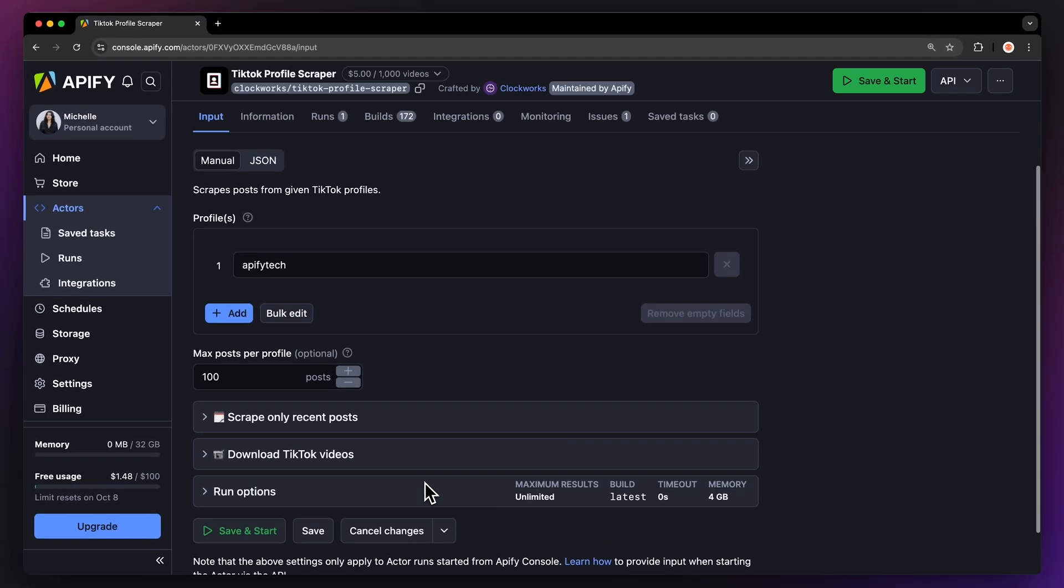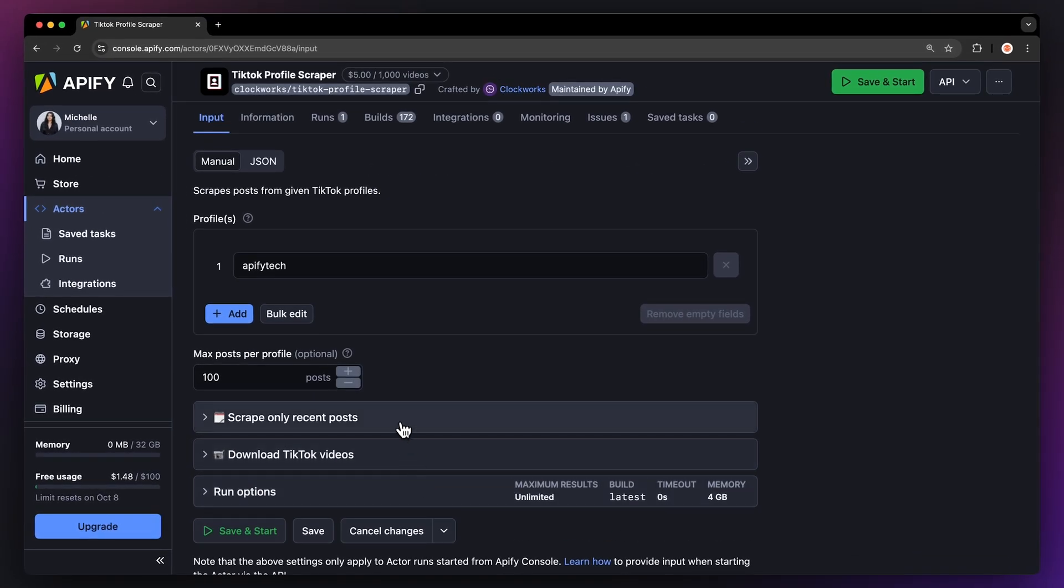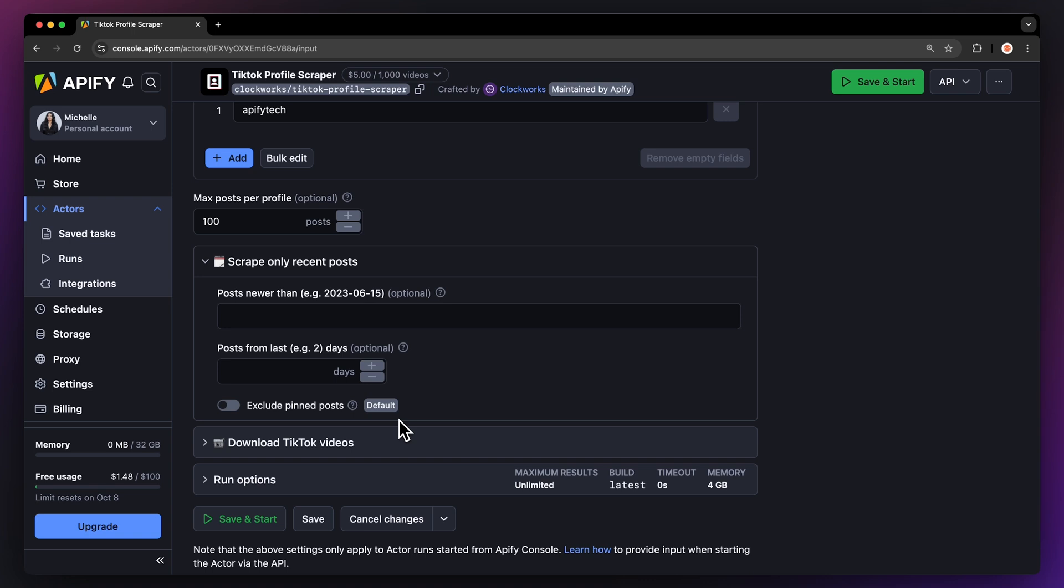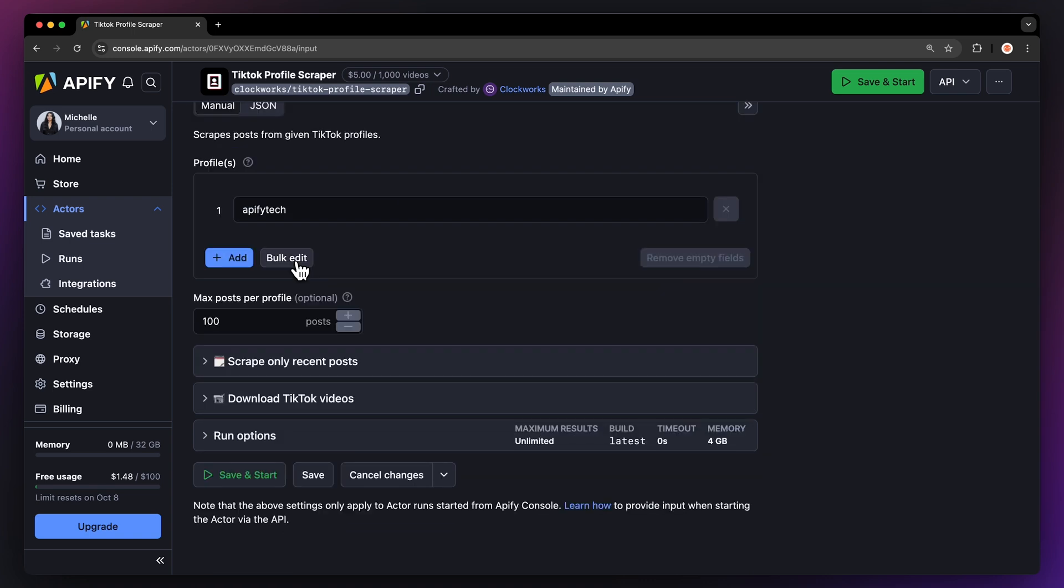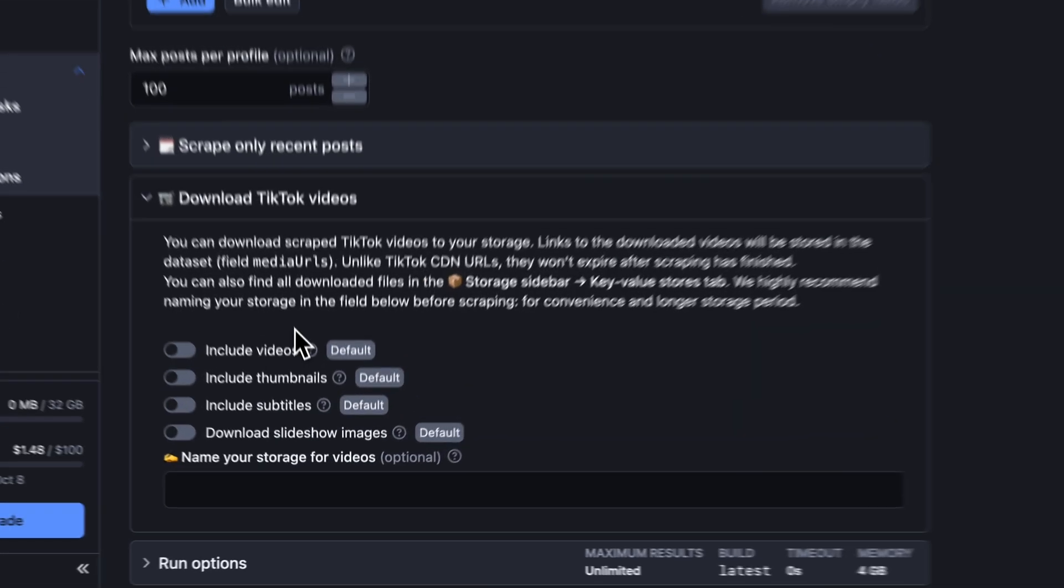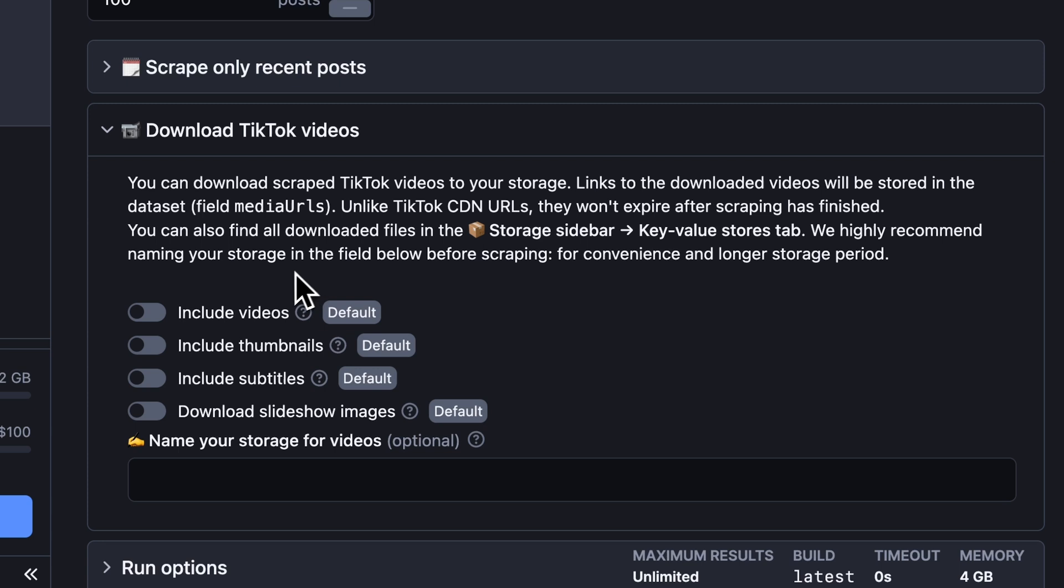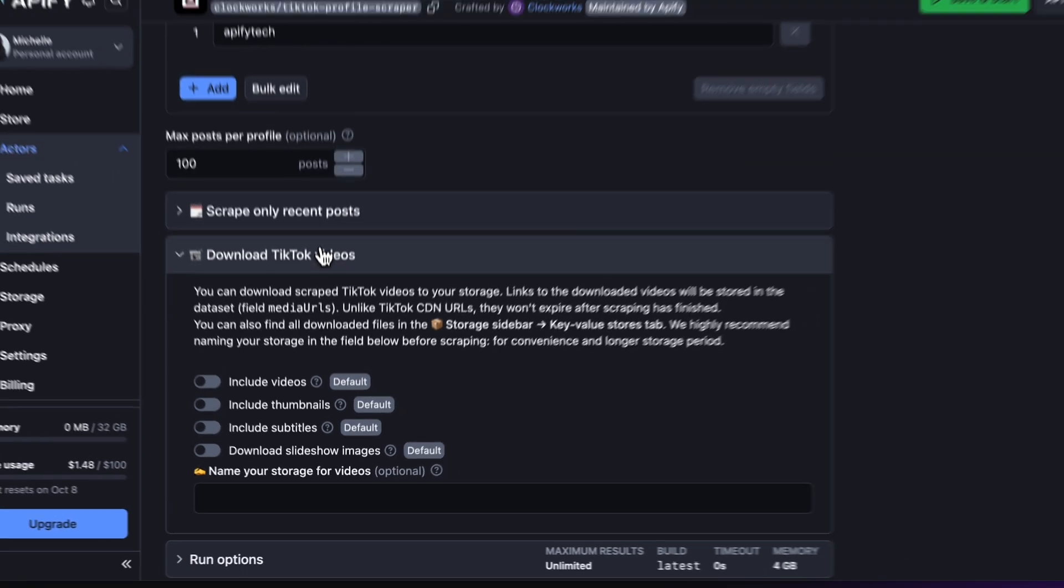After that, we can choose to scrape only posts added after a specific date. Last but not least, this actor can also download the videos it scrapes. You can set this feature up in the Download TikTok Video section, where you can decide on if you want to include videos, thumbnails, subtitles, and slideshow images.